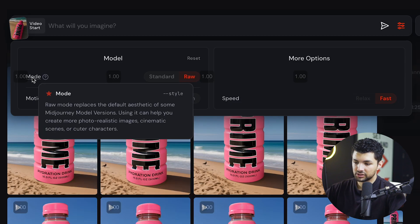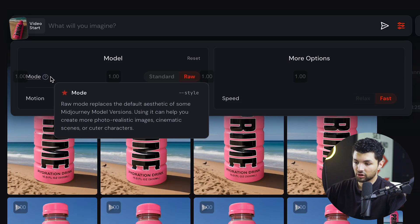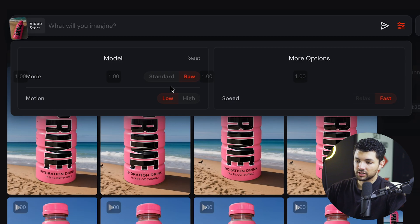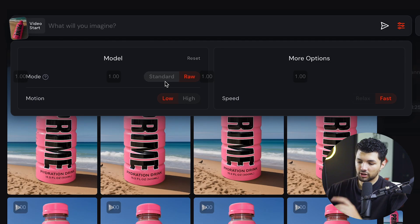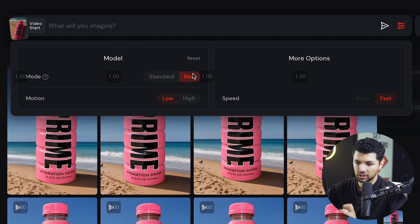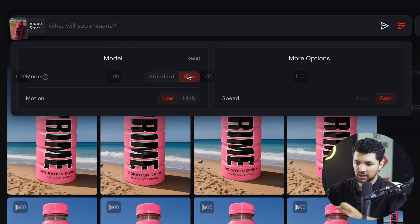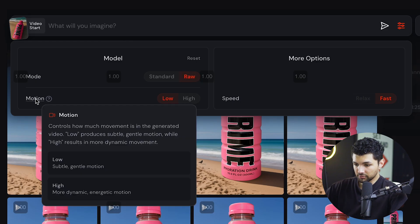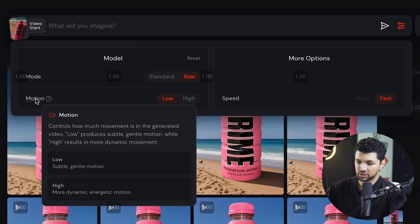Standard just kind of lets Midjourney be a little bit more creative with the generation. But raw helps it maintain everything in the image and make things look super realistic. For motion, there's two options. So there's low and high. So low motion means just very subtle, gentle motion.